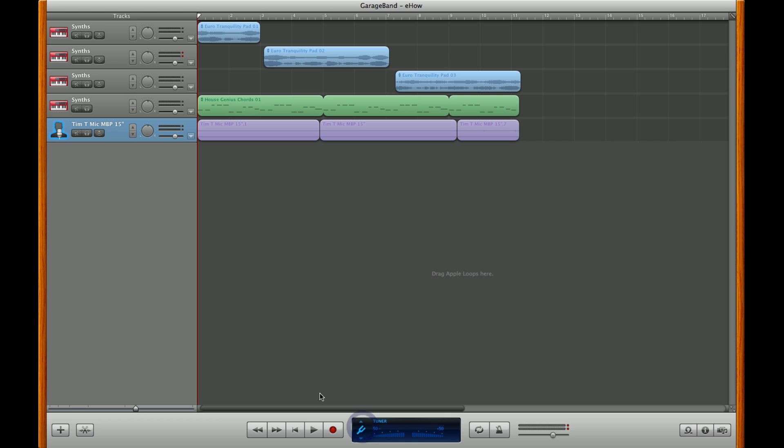Tuner is a digital audio tuner that allows you to tune a guitar or any other instrument as long as it's plugged in to GarageBand.